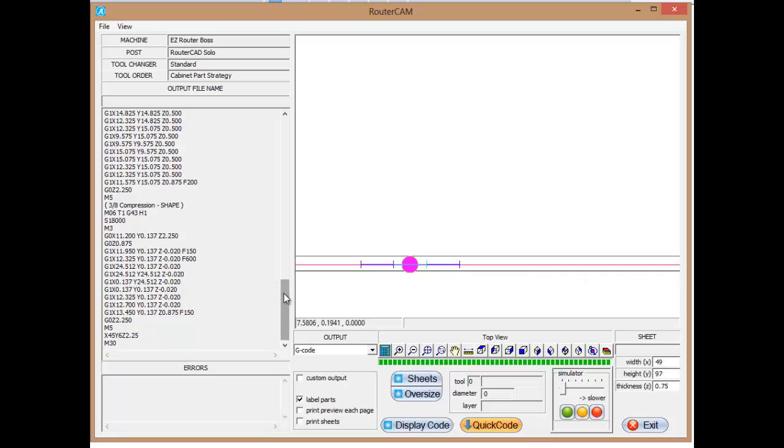And then when it goes all the way around the part. And again, we're maintaining that constant depth of Z minus .02, 2,000 into the spoil board. And then when we do our last, when we come all the way back around, we're going to raise the tool up.